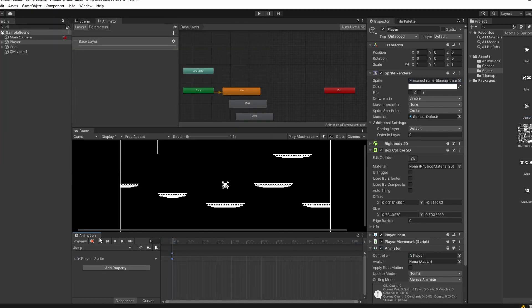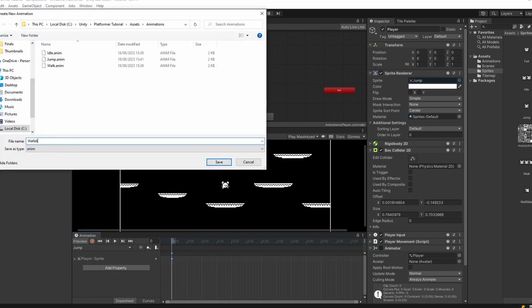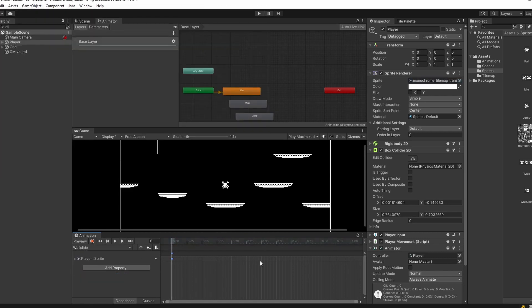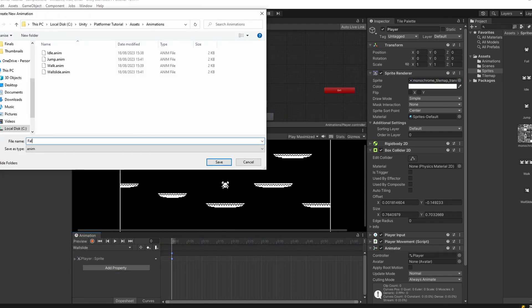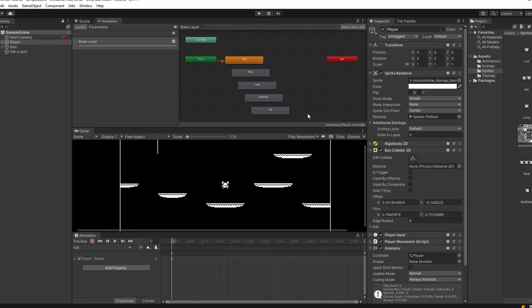Next create a new animation called 'jump' — I just have one frame for this, so drag that in. Do the same for wall slide — drag in the wall slide frame — and for fall, drag in the falling frame.